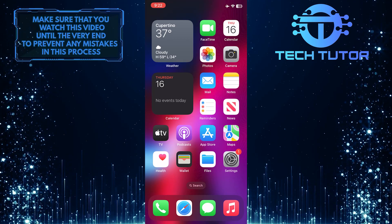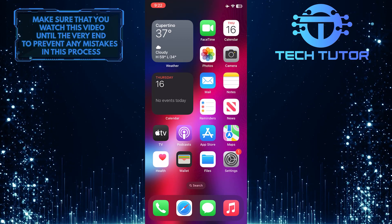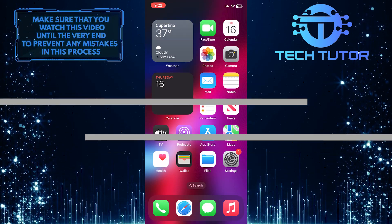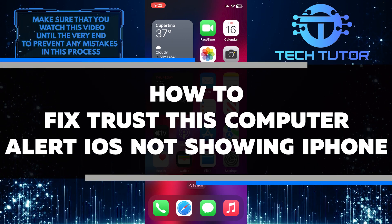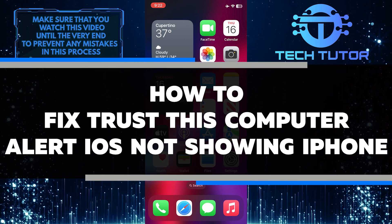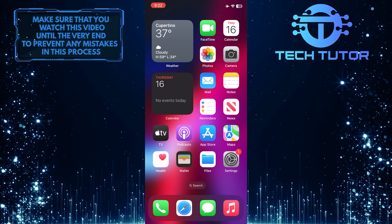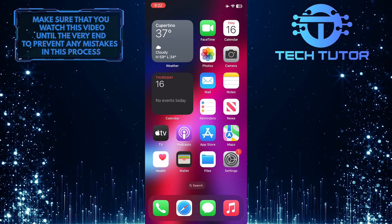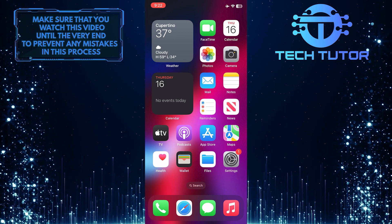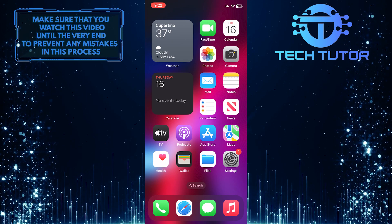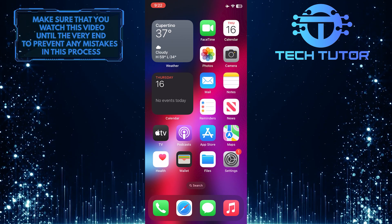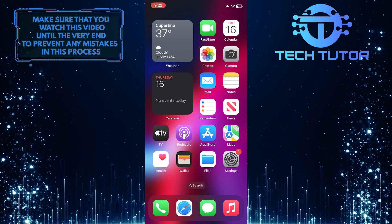Are you getting frustrated with the Trust This Computer alert not showing up on your iPhone? In this video, I will show you the simple steps to fix the issue quickly. I'll guide you through the troubleshooting process and help get your iPhone back up and running smoothly in no time. Make sure to watch this video until the very end to properly understand the tutorial.